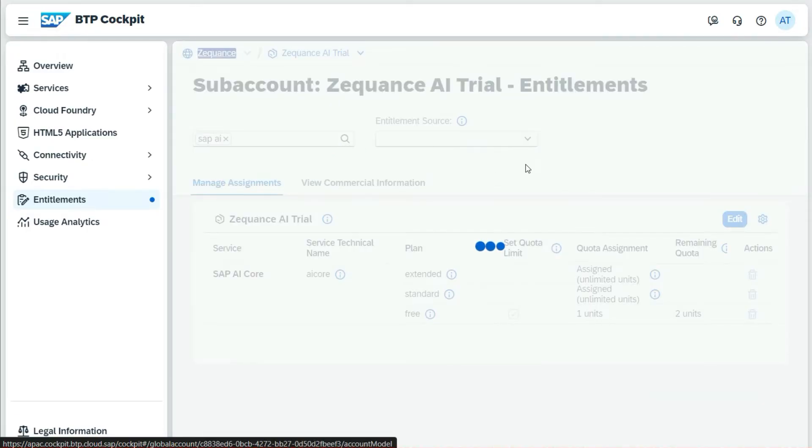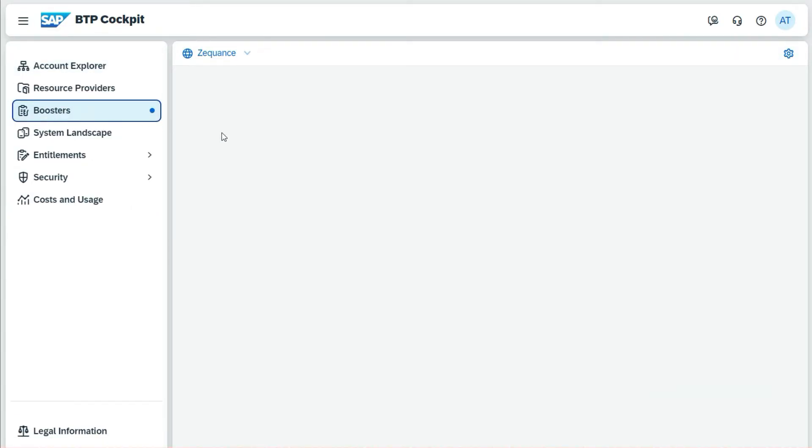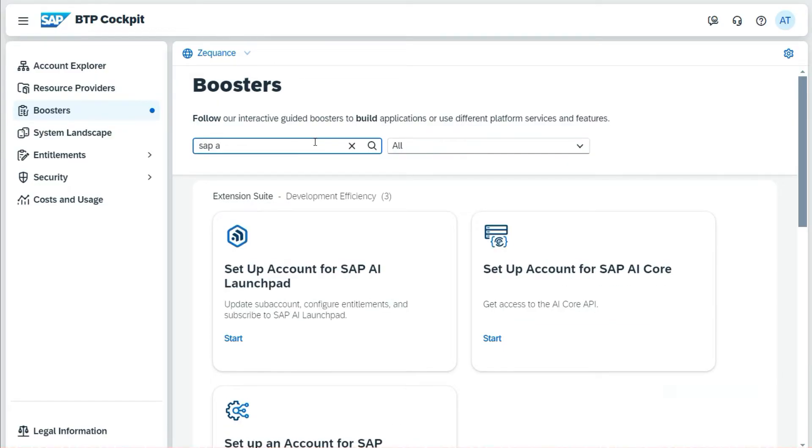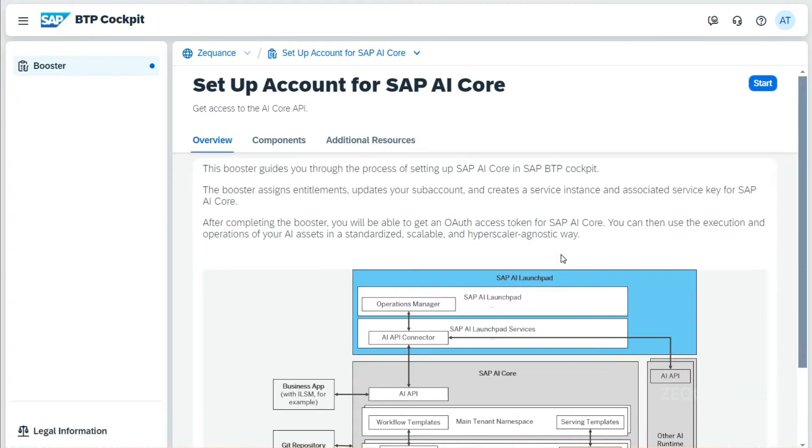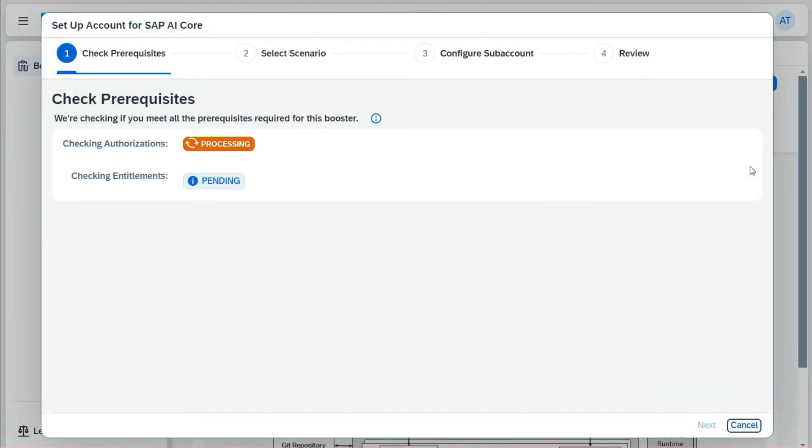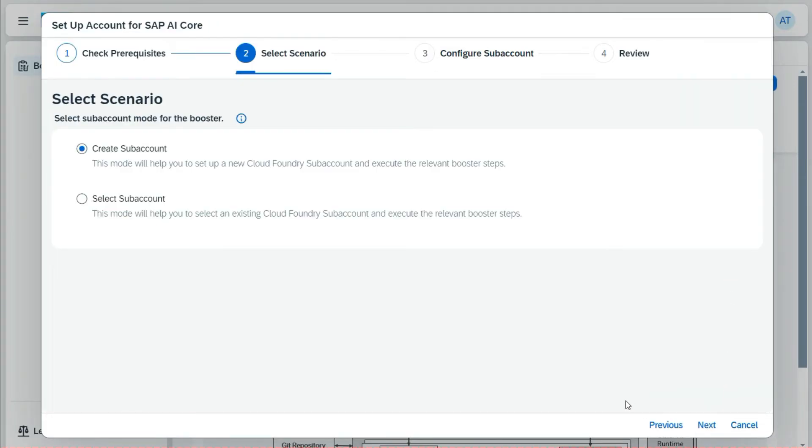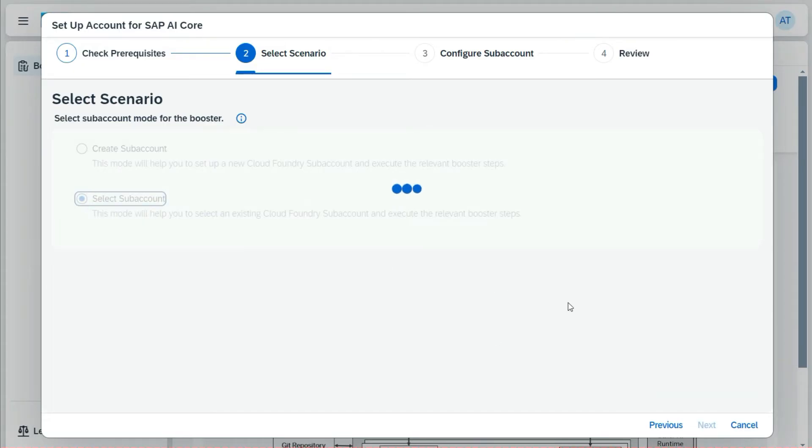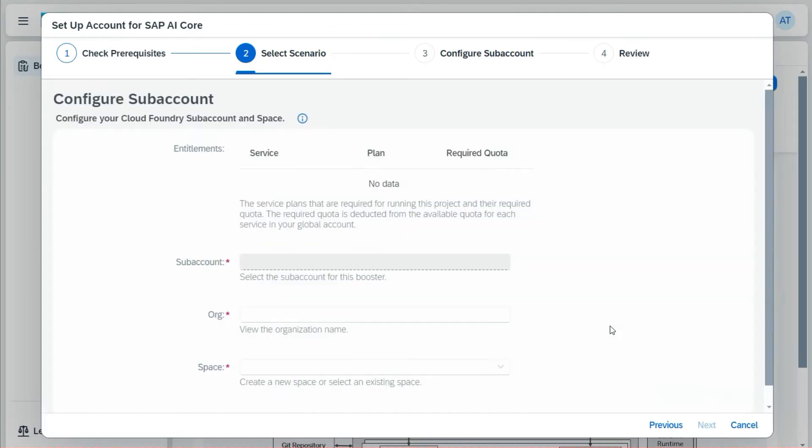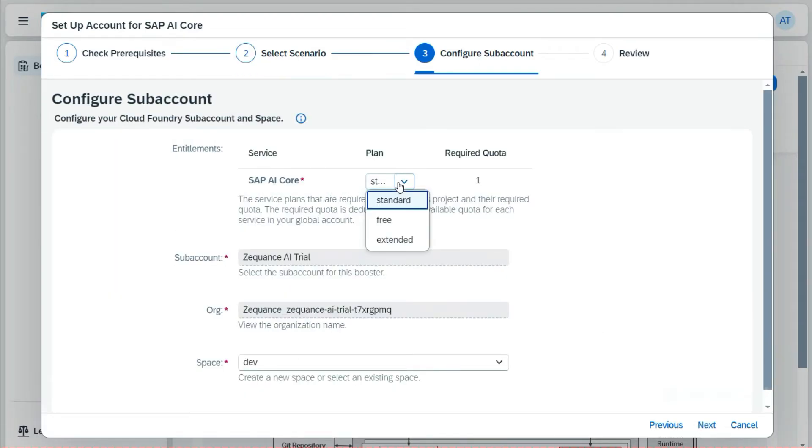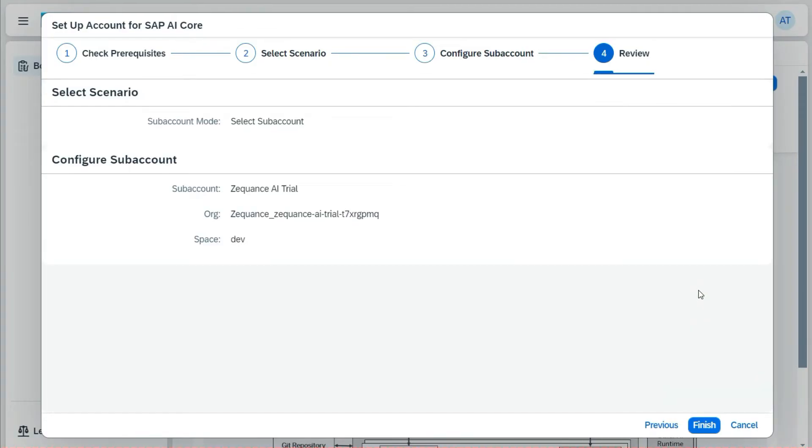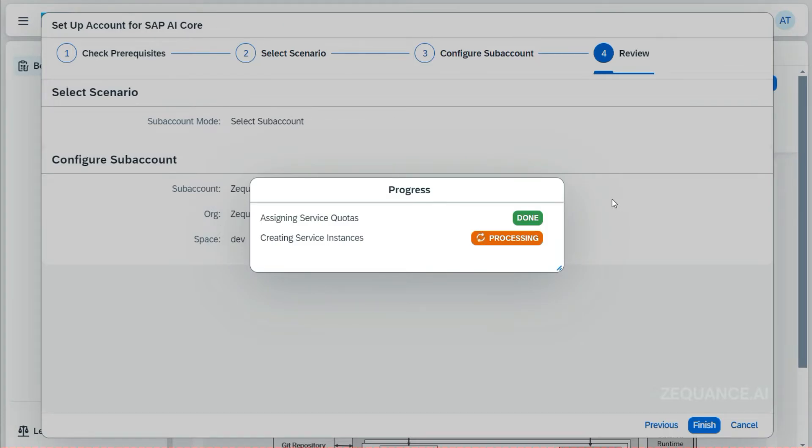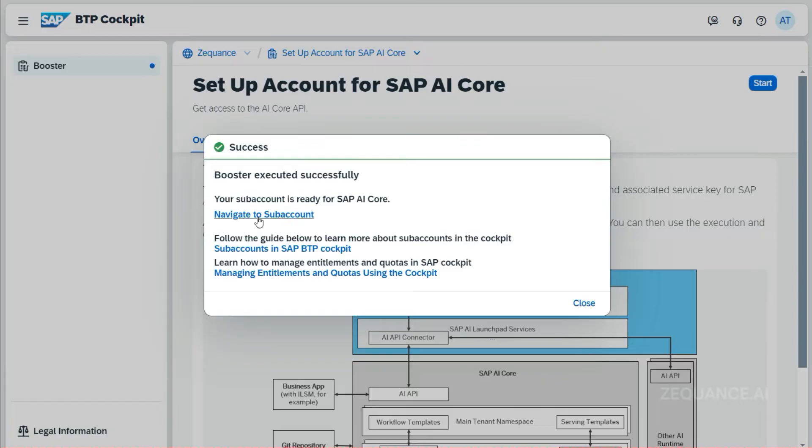The next step for me is setting up SAP AI Core. For that, I will use the boosters. Boosters is an easy way to set up the services. This is the SAP AI Core booster. I will click on next, select sub-account because I have a sub-account already created, then click the next button. Here you can see the different plans I have chosen. I'll click on next, then click the finish button. It is now creating SAP AI Core, which I will be using along with the AI Launchpad.